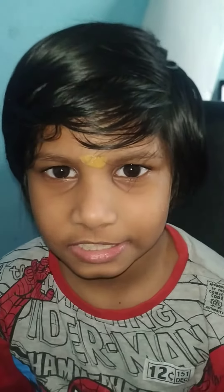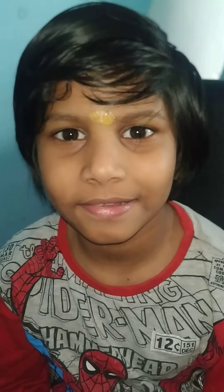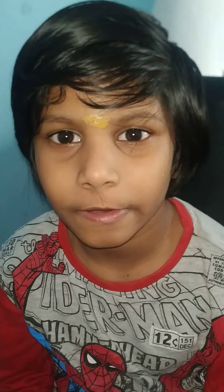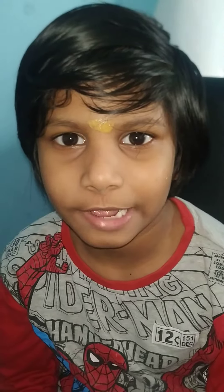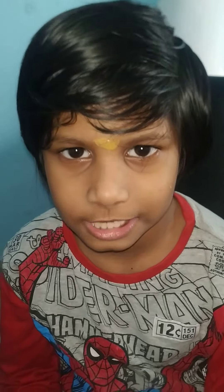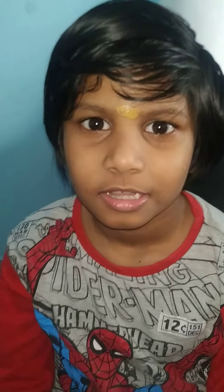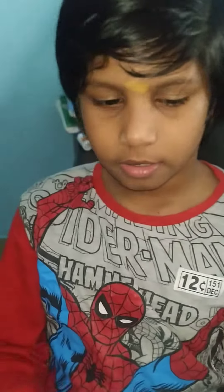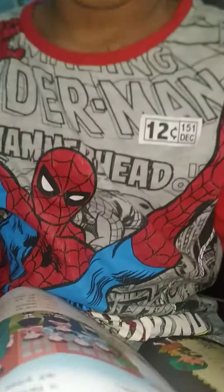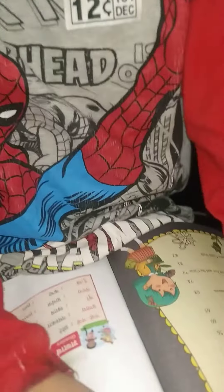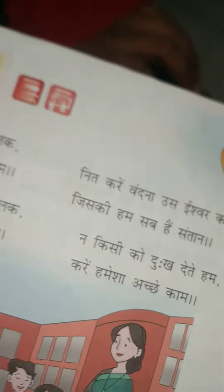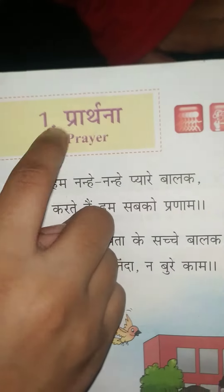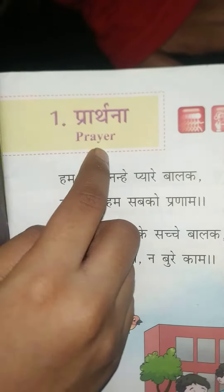Hi everyone, this is Tejas Nair here and welcome back to Tejas Nair and Punya Nair channel. Today we are going to run Pratna, that means prayer. Pratna prayer.